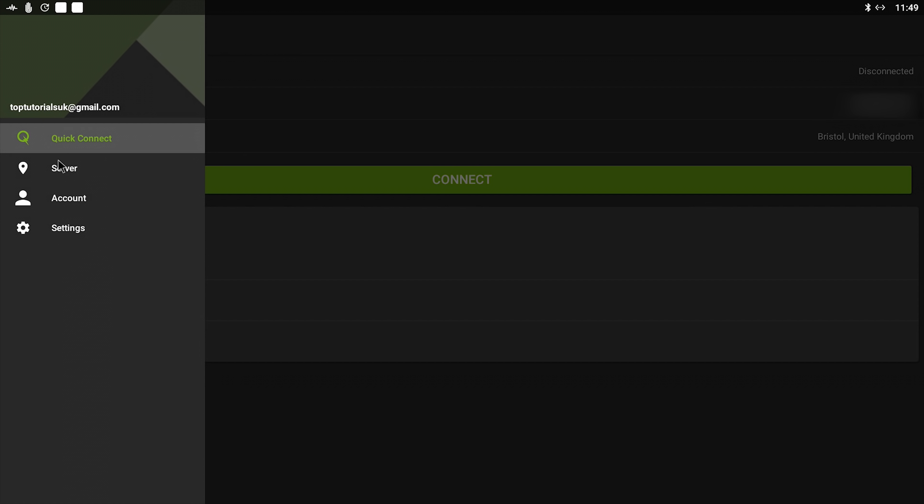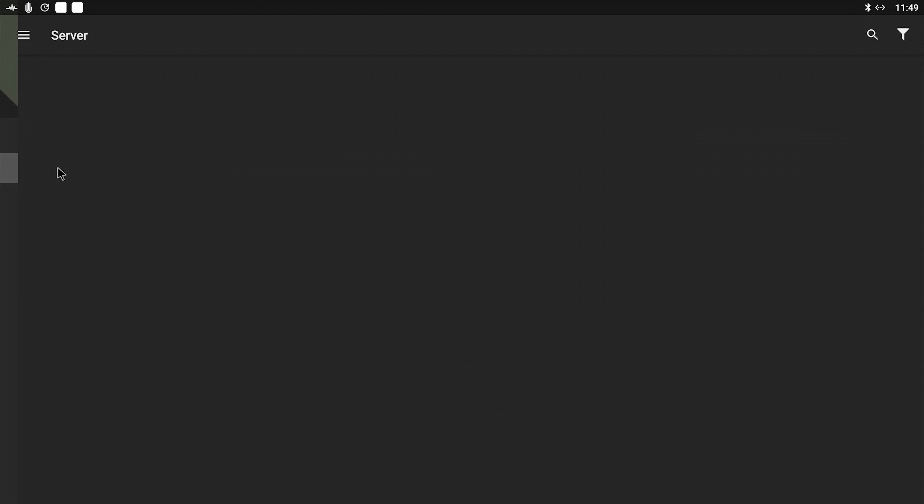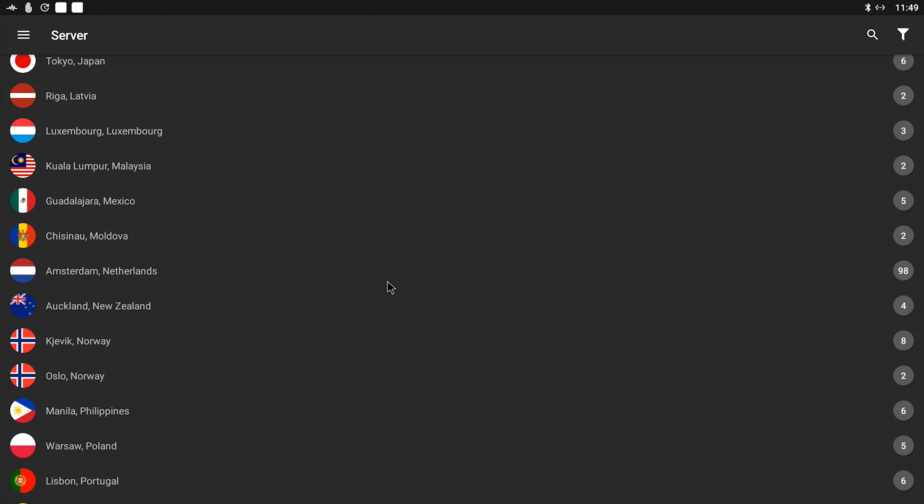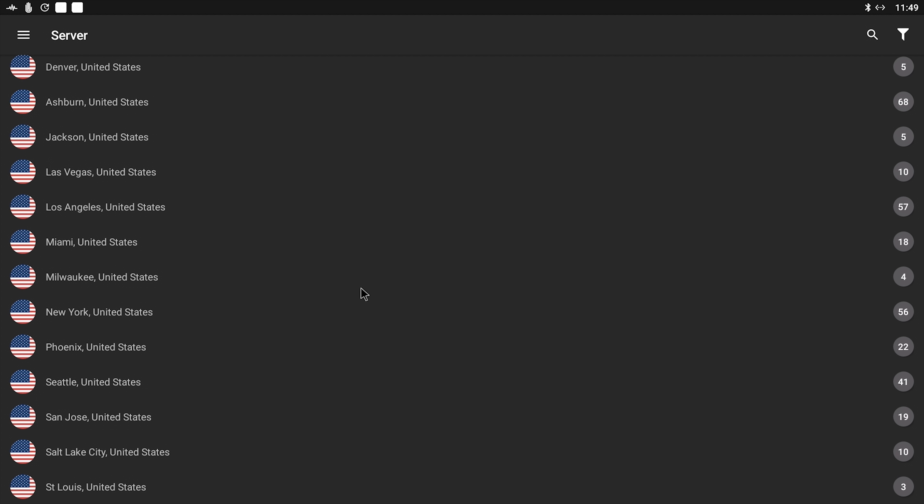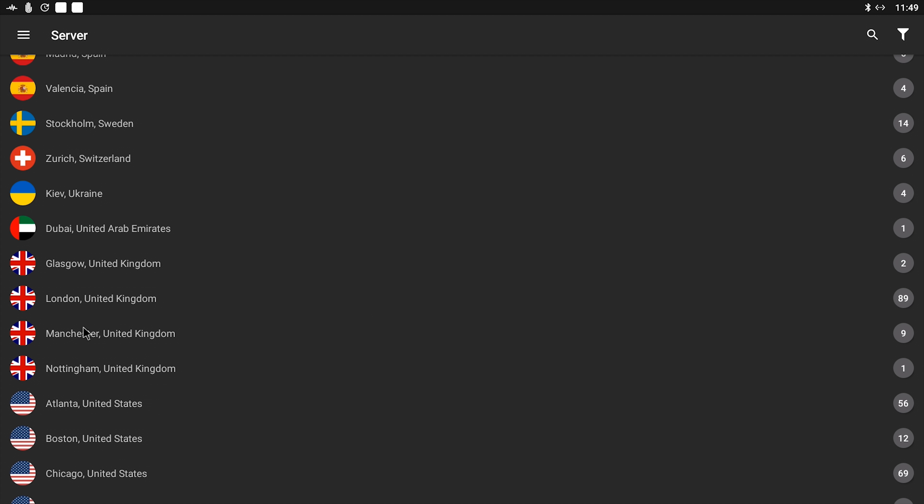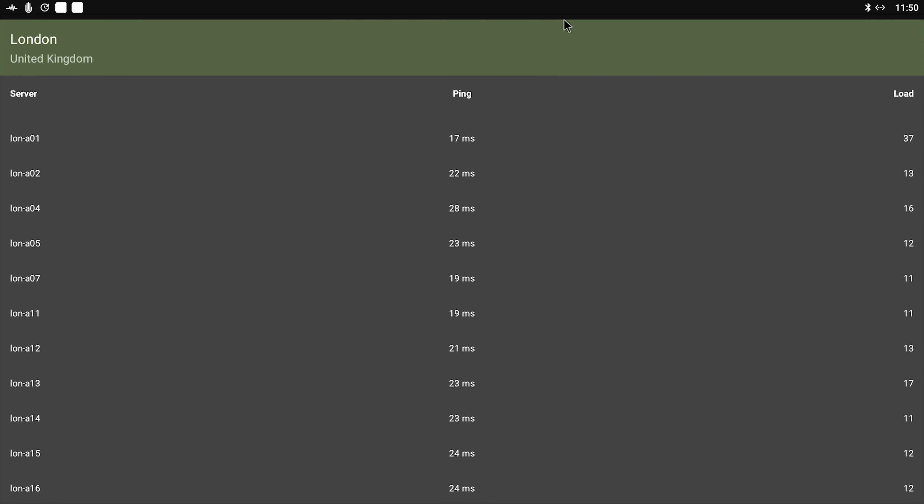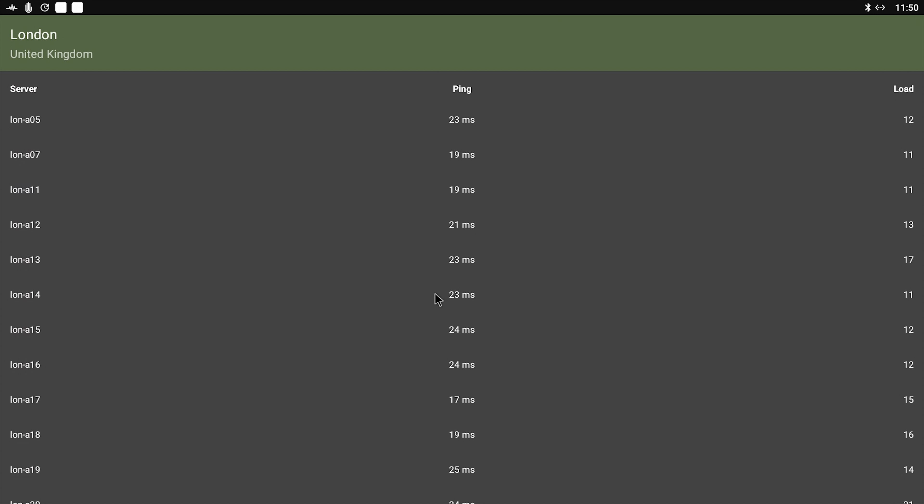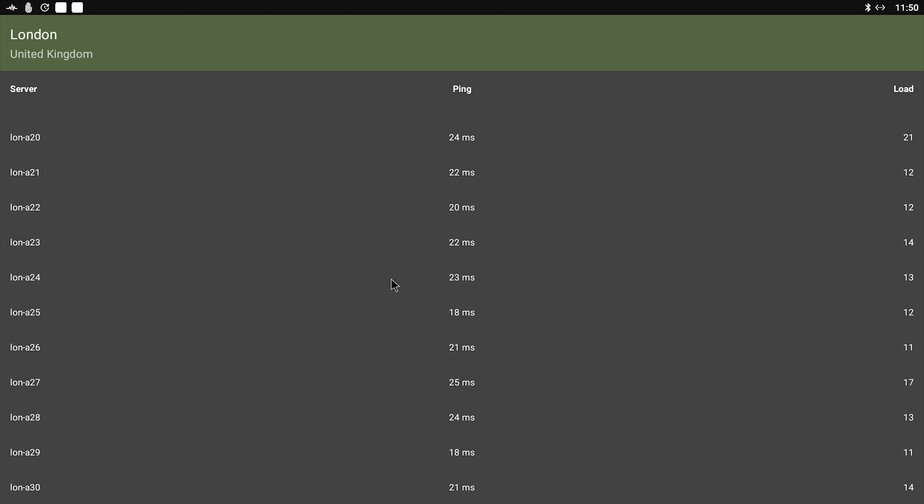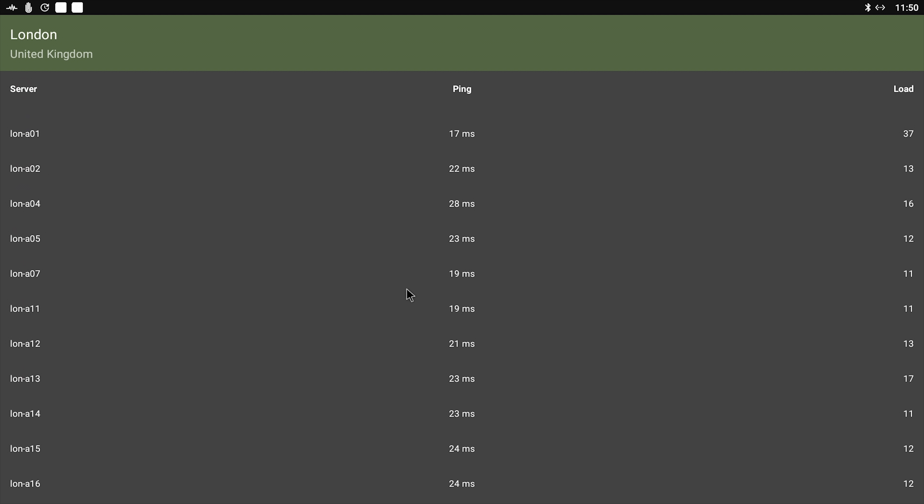But if we go back to the server list, one thing you can do is actually pick specific servers. So in that case you saw I just connected to London, but if we scroll to the right you can see I've actually got 89 different servers in London. If I click on 89 there, you can see at the bottom a list then appears, and this has all of the different servers.